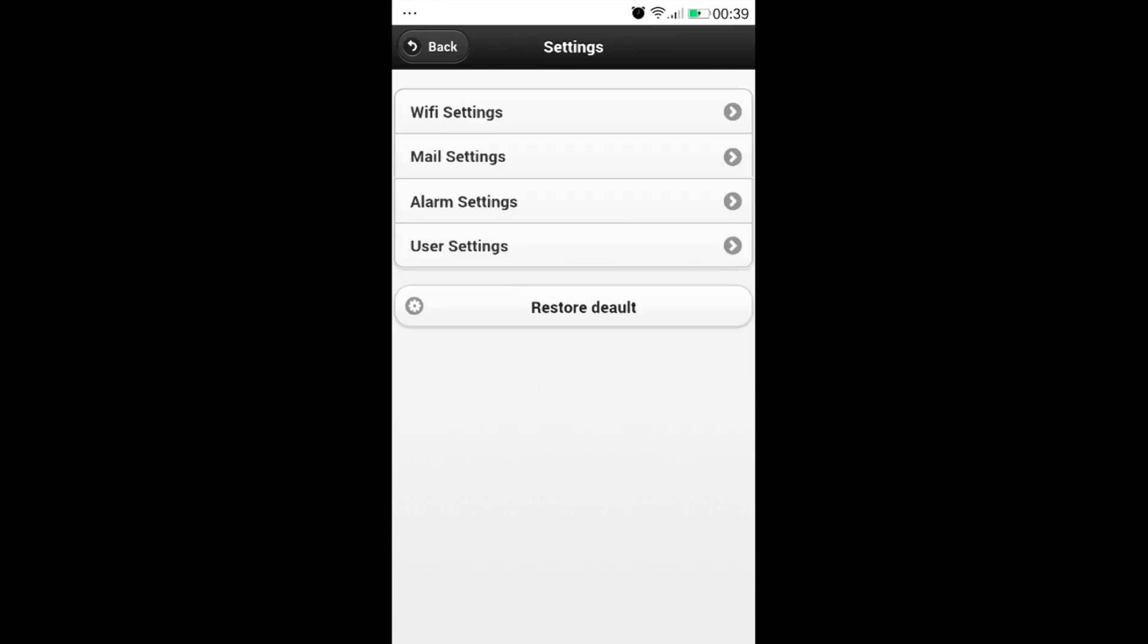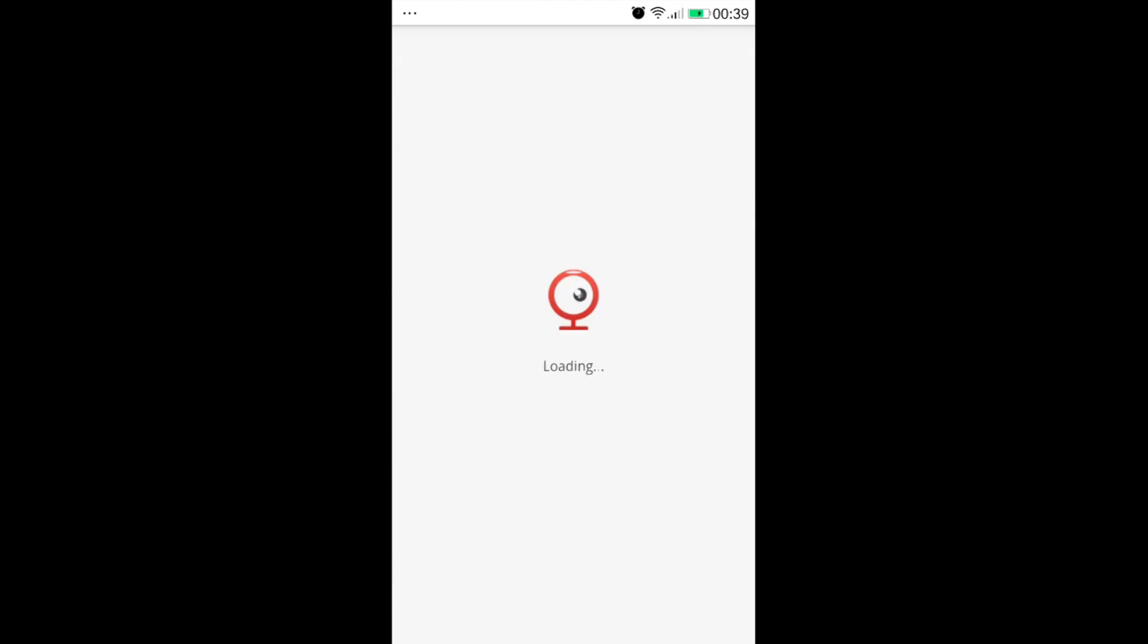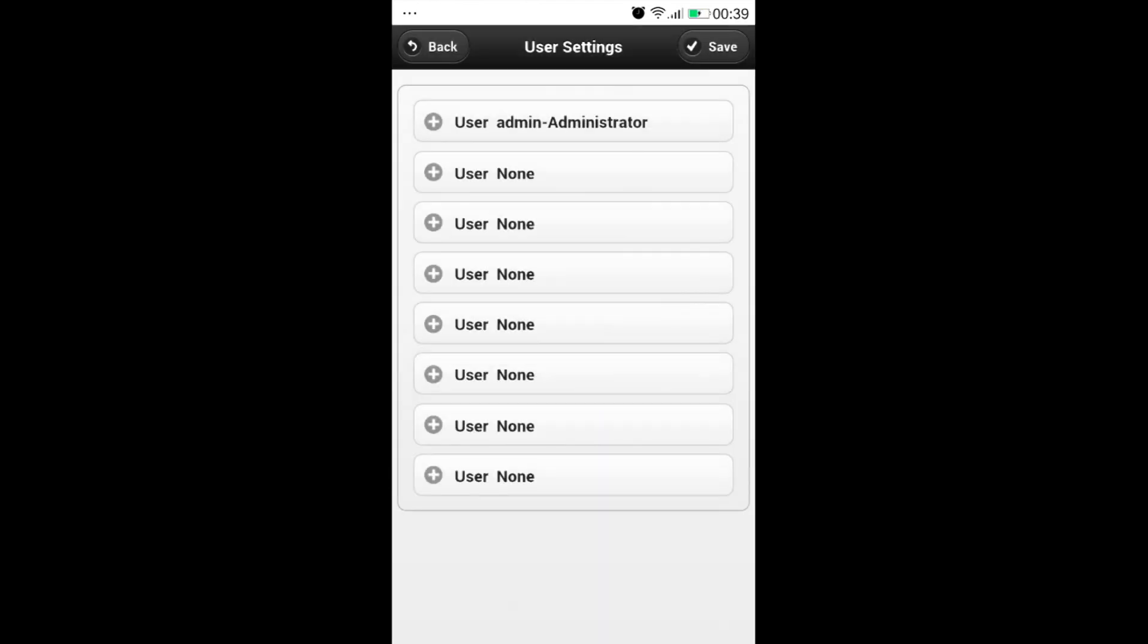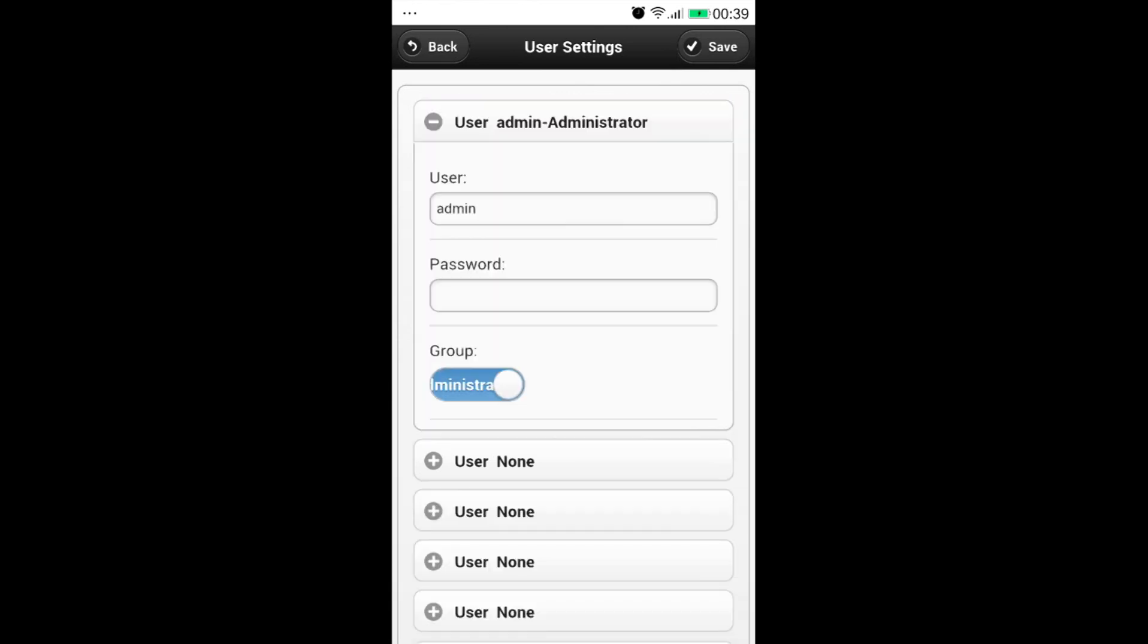We could use user settings to set a username and password. This is important to protect the privacy. Please be noted that only the administrator user could do the main settings.